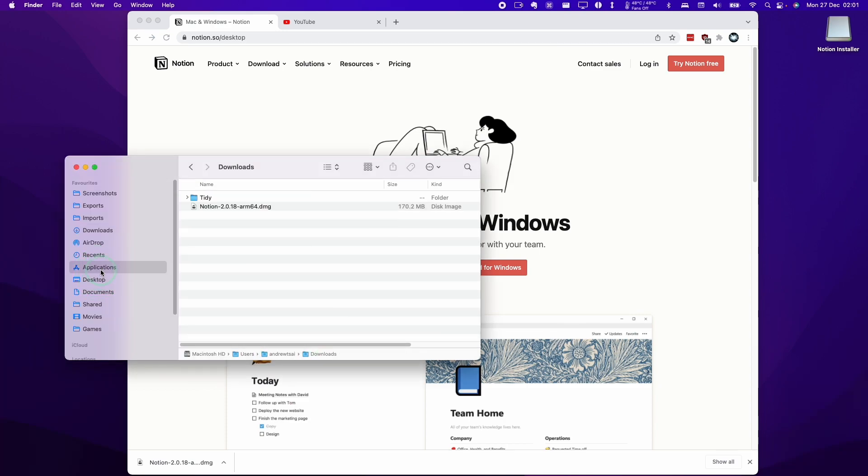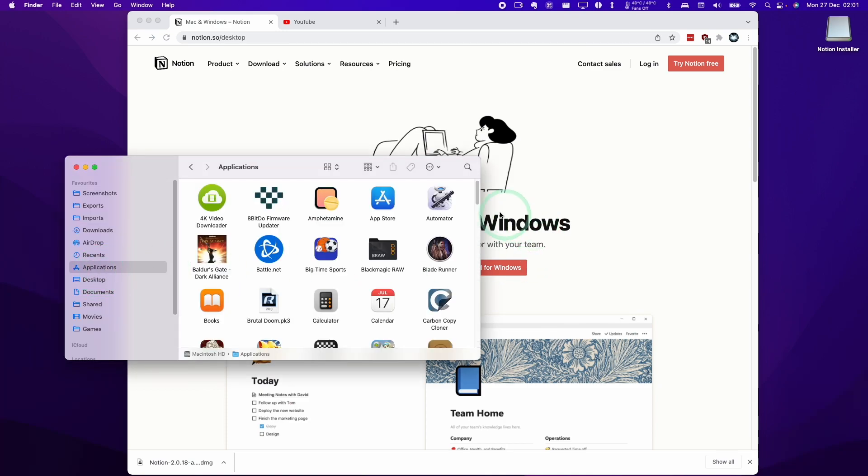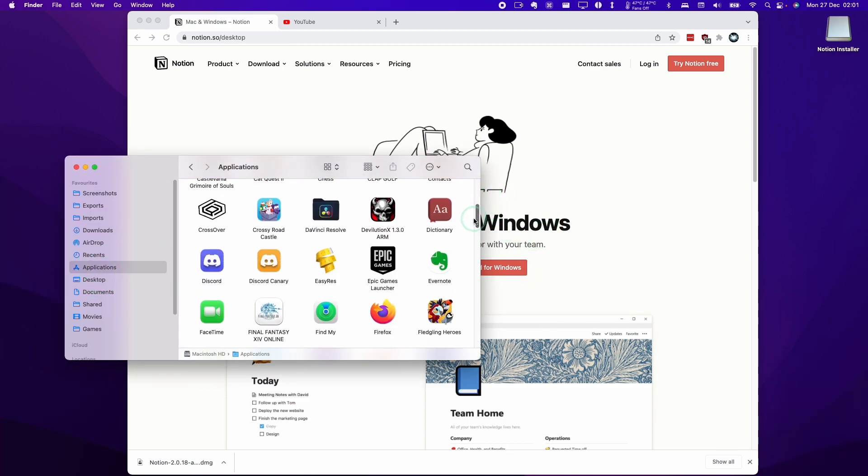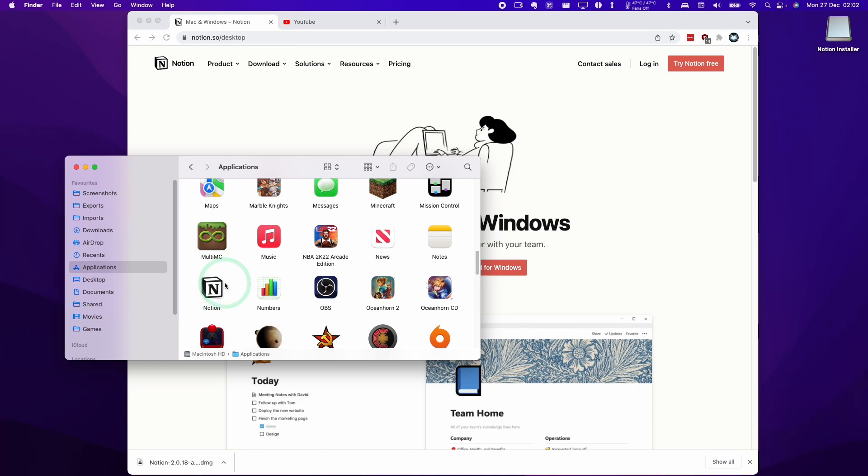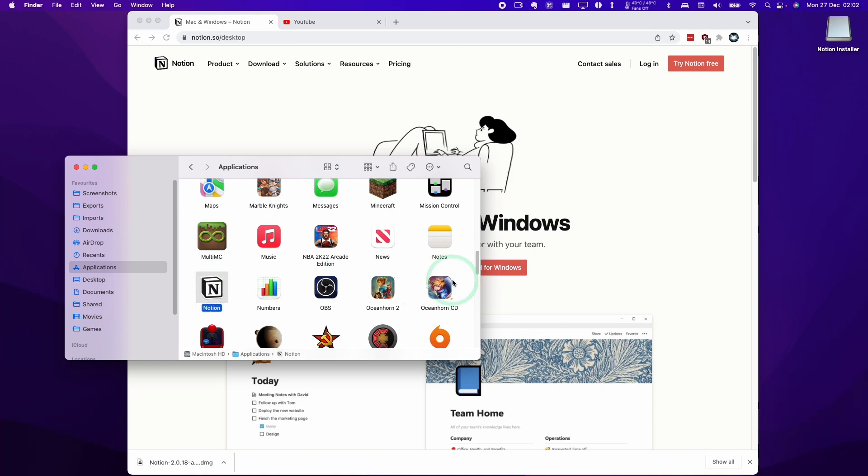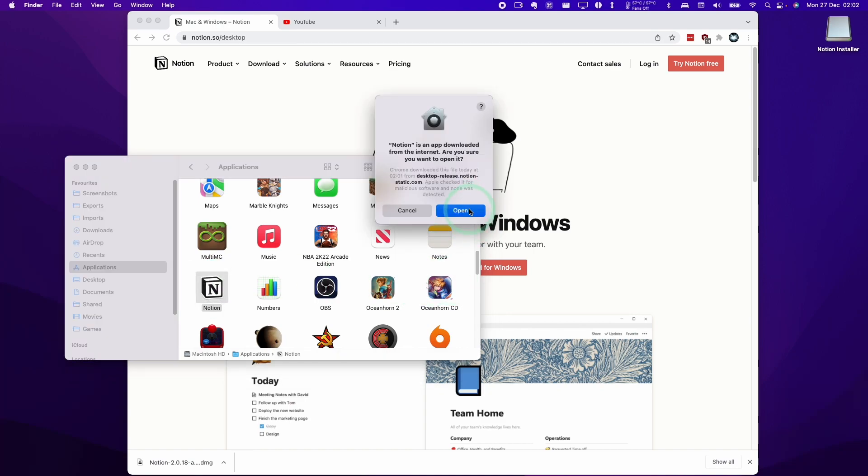Next, we're going to go to the application section here and then we're going to look for Notion. Once we've found Notion, we can go ahead and double click and then click the open button.